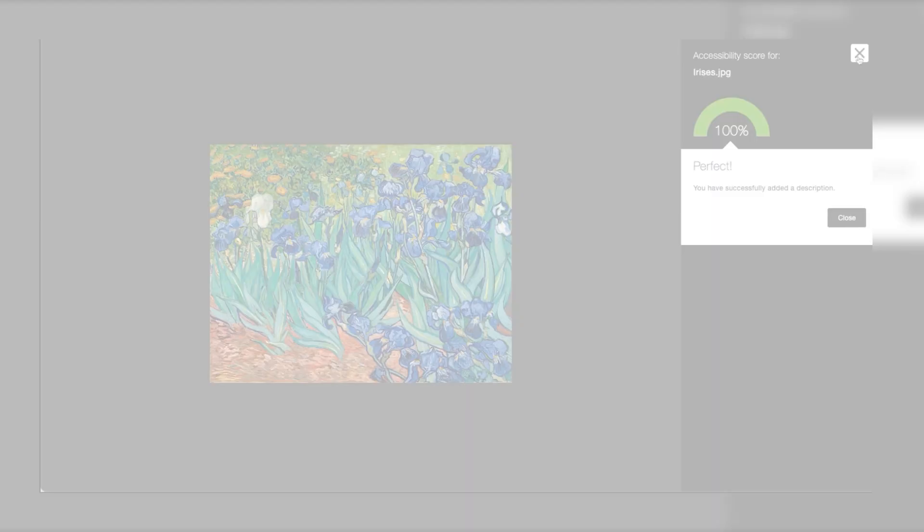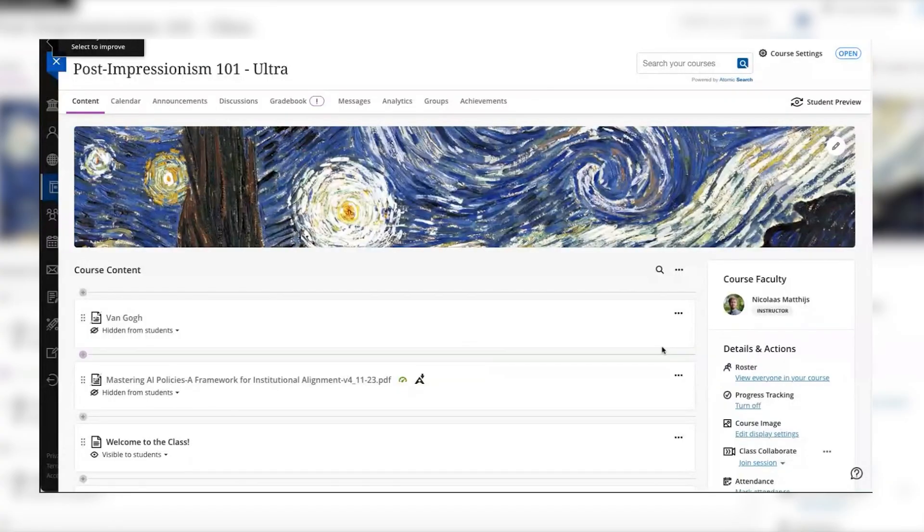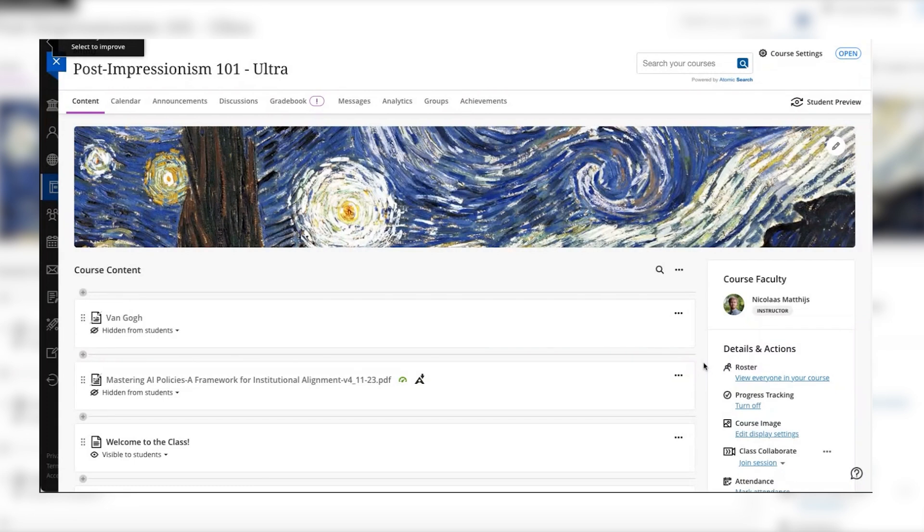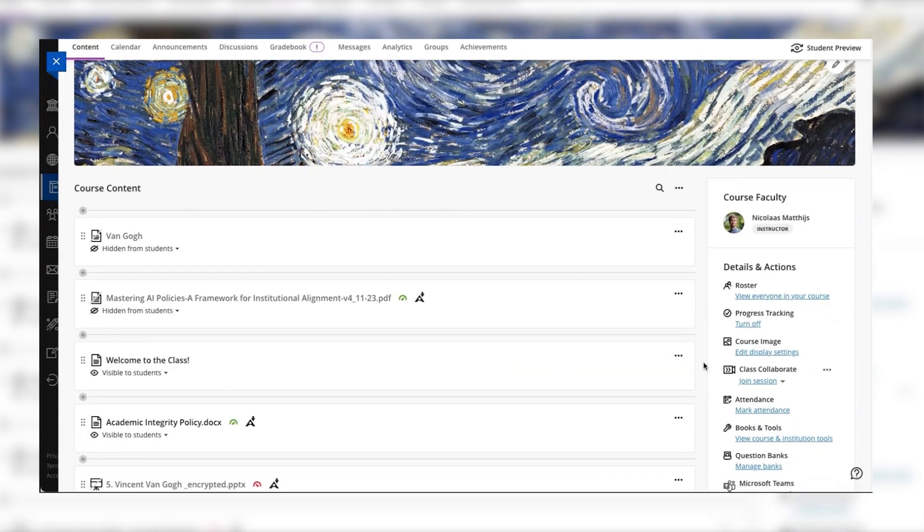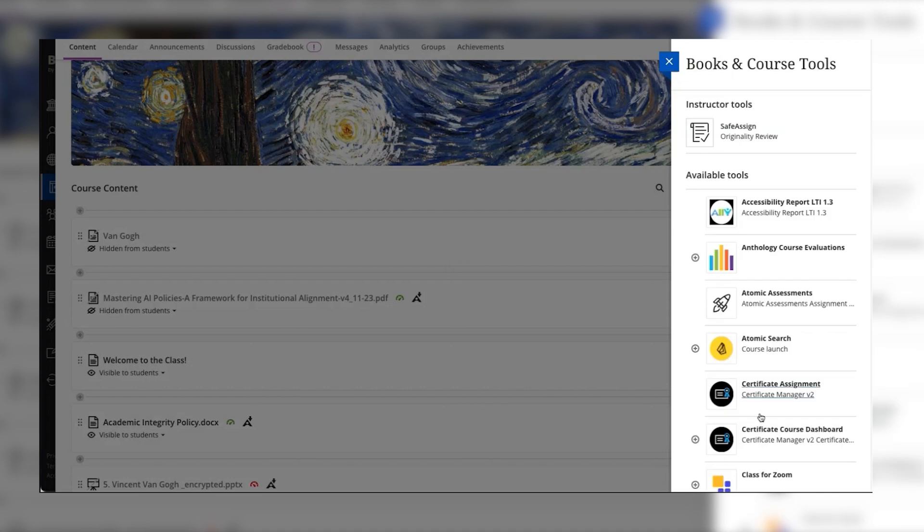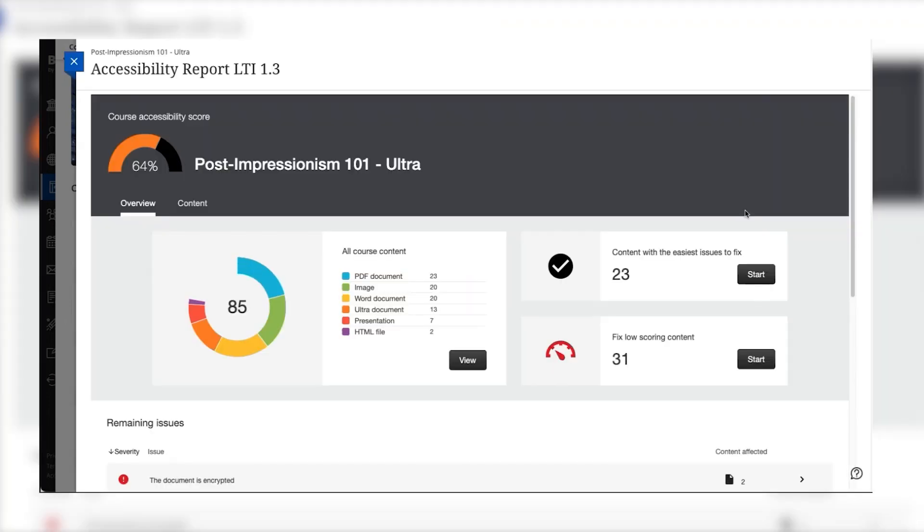If an instructor would prefer to see an overview of the accessibility of their course without having to click through item by item they can use the course accessibility report to see how their course is doing and identify potential starting points for remediating their course content all in one easy to use place.